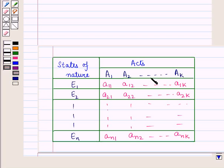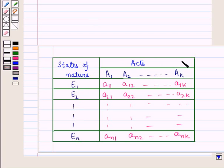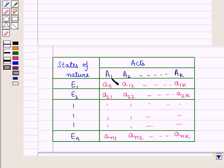Here you can see its matrix form representation. In this matrix, we have written states of nature or events e1, e2 and so on up to el. And the acts are written as a1, a2 and so on up to ak. The entry a11 shows the payoff of the first event when the first act is chosen.